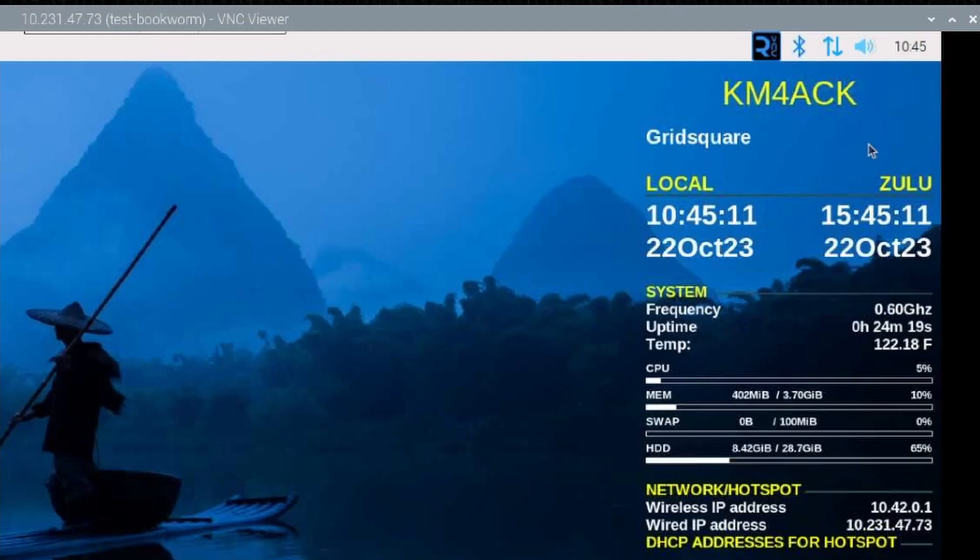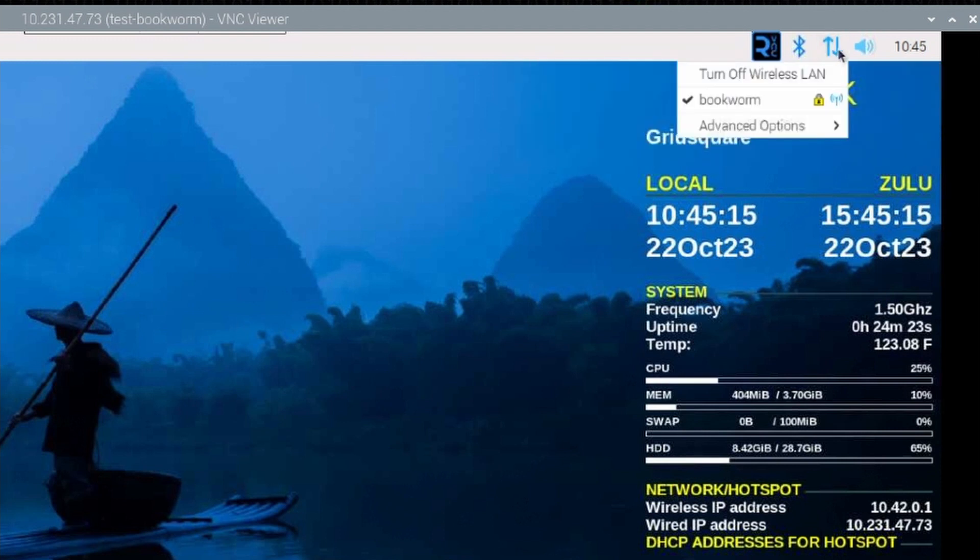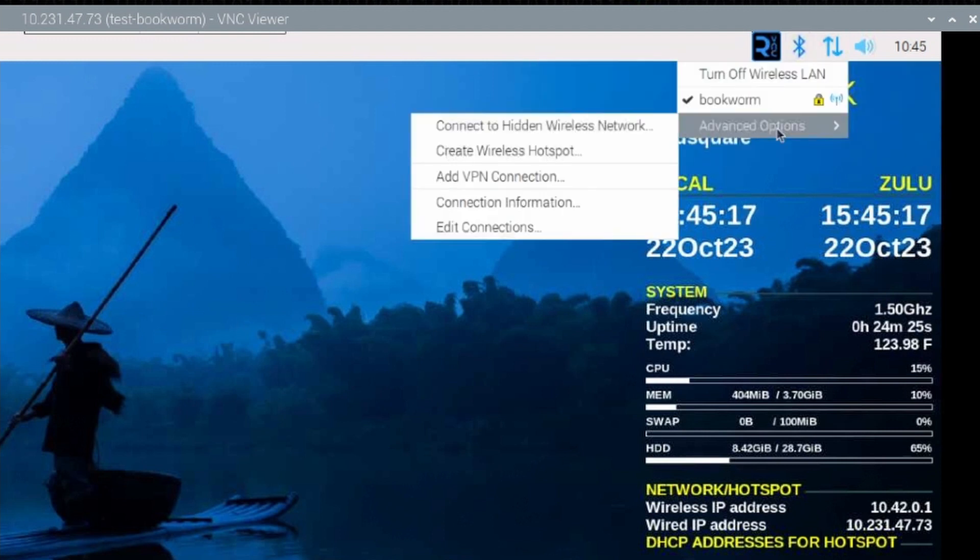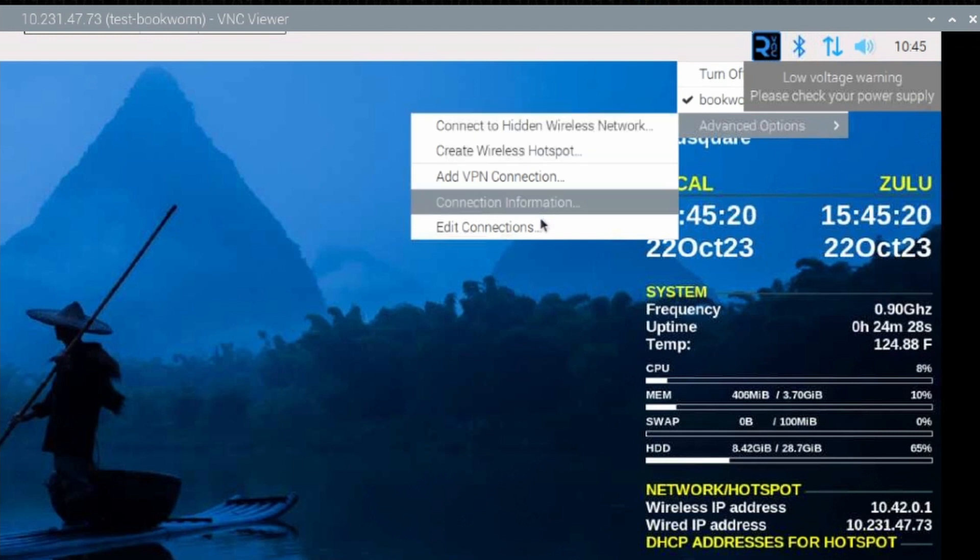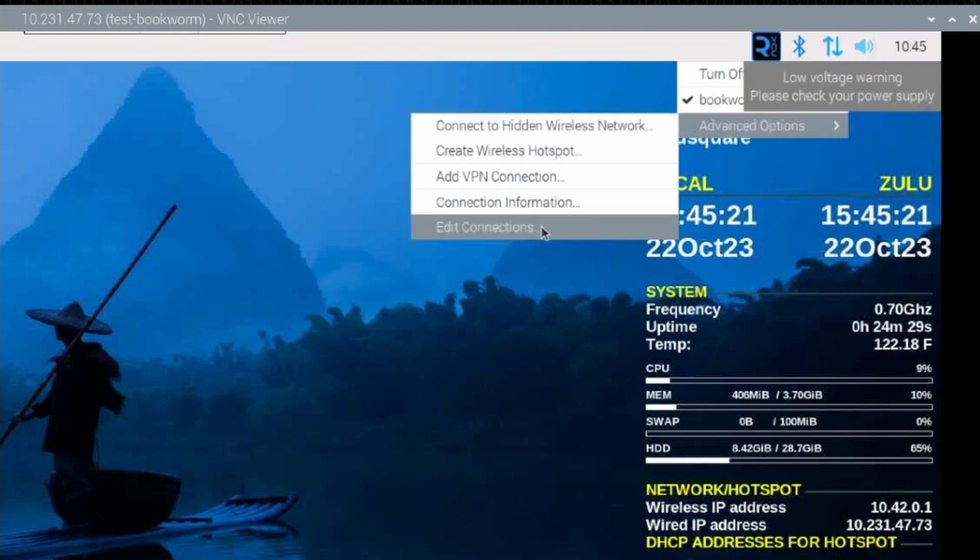Now, the only way I've found so far to turn off the hotspot is to click on those arrows again up at the top, come back down to advanced options, and then choose Edit Connections.